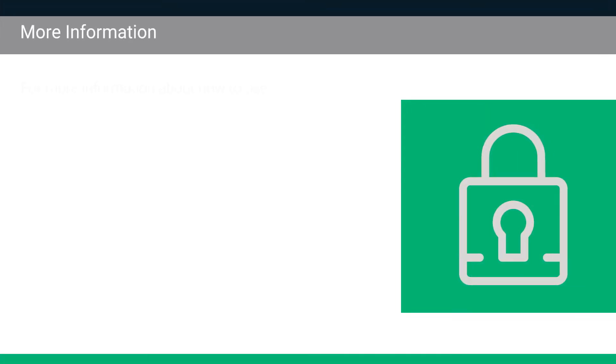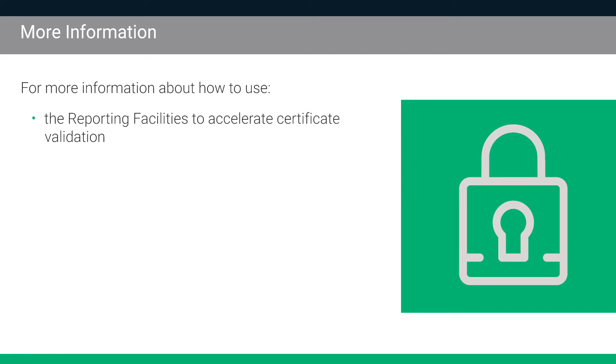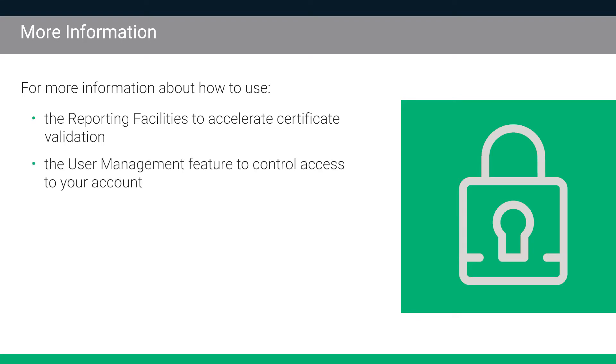For more information about how to use the reporting facilities to accelerate certificate validation yourself, or how to use the user management feature to control access to your account, please see the other videos in our series for web host resellers.